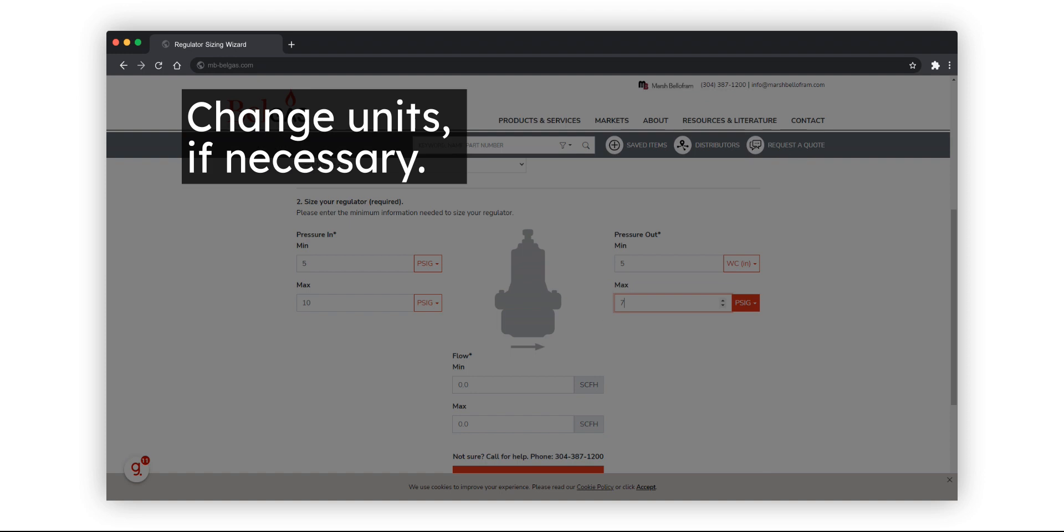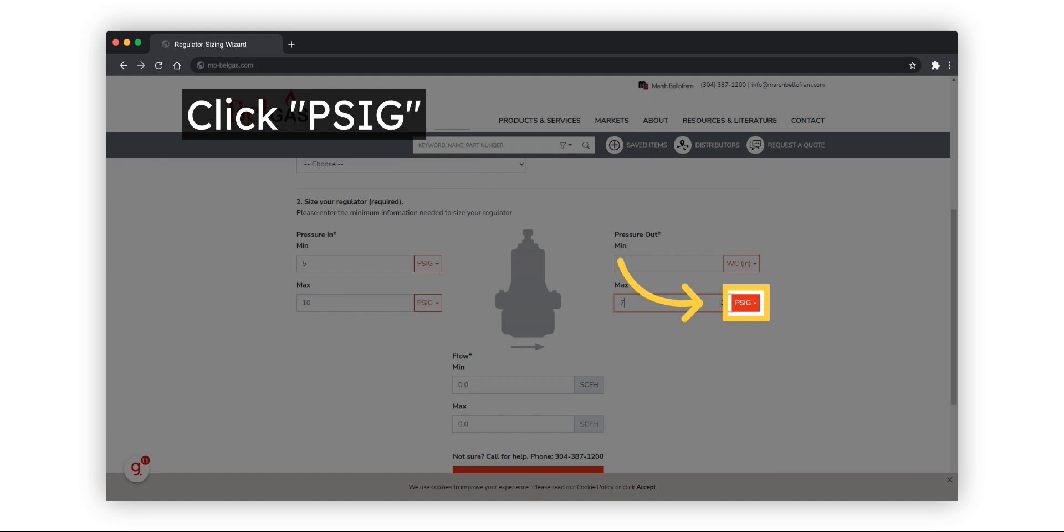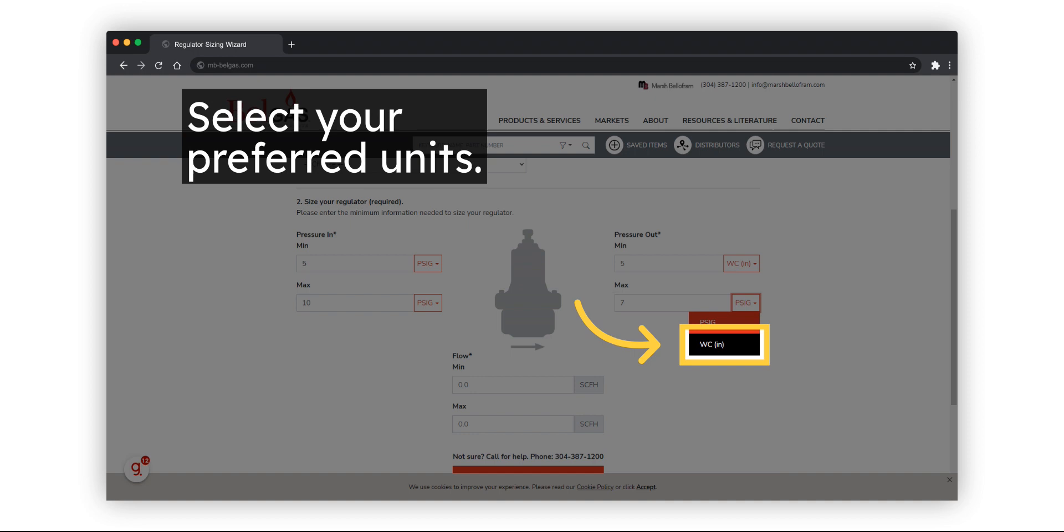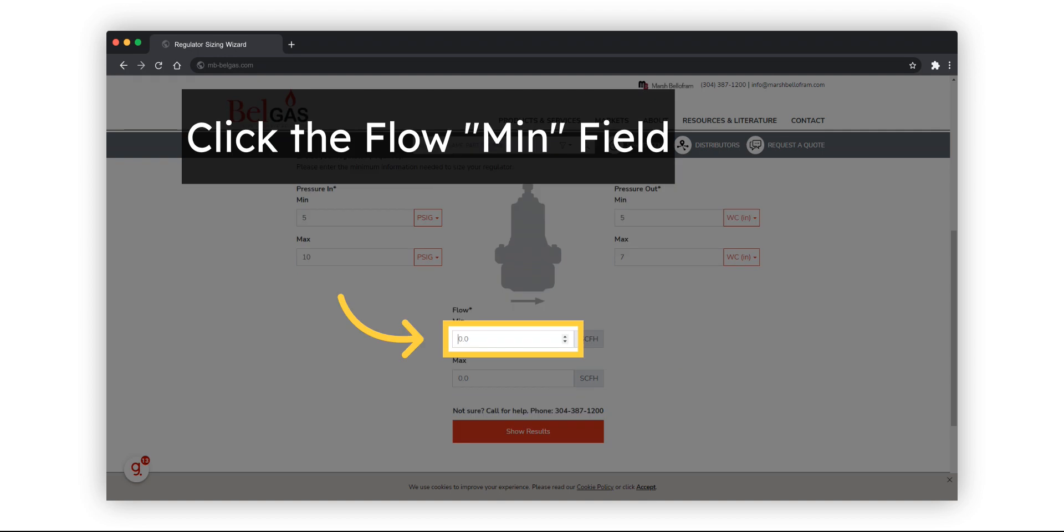If necessary, you can change the inlet or outlet pressure units to meet your application requirements. Click the drop-down to select which units you'd prefer. Select the units suitable for your application.